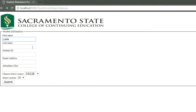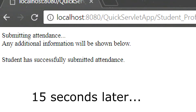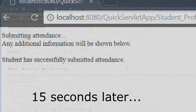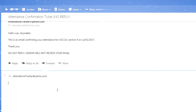As the student, the process is just as simple. All you do is log your course information alongside your name, student ID, the email address provided, and then finally the computer-generated attendance key. On successful submissions, students receive a confirmation email verifying their attendance.